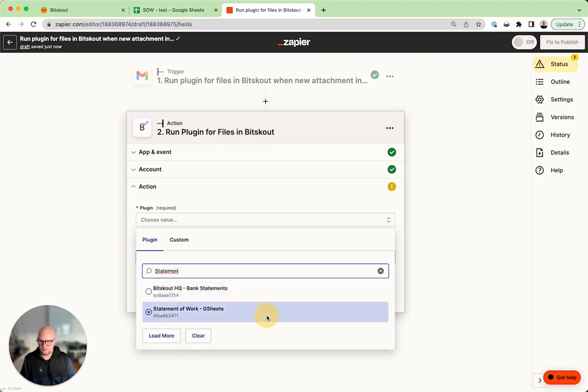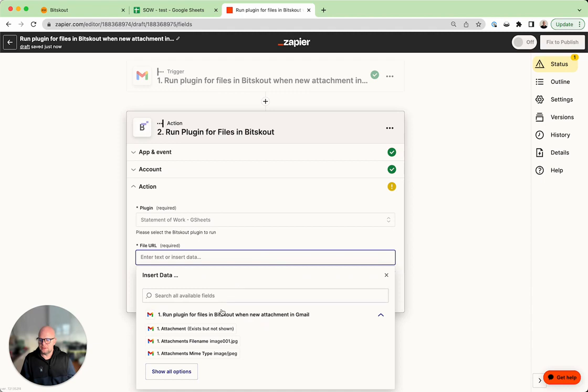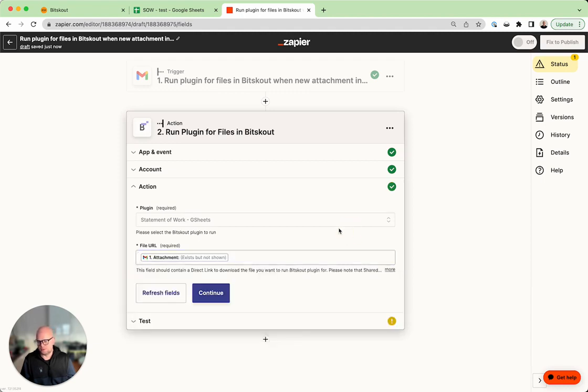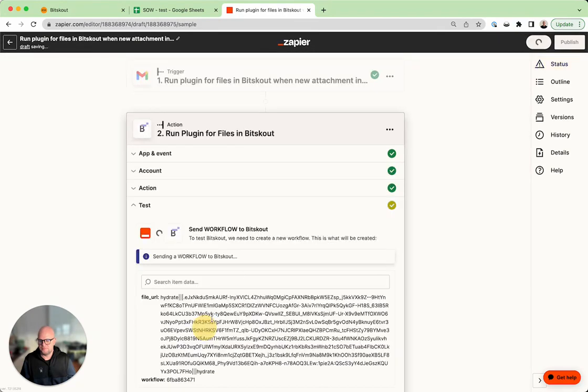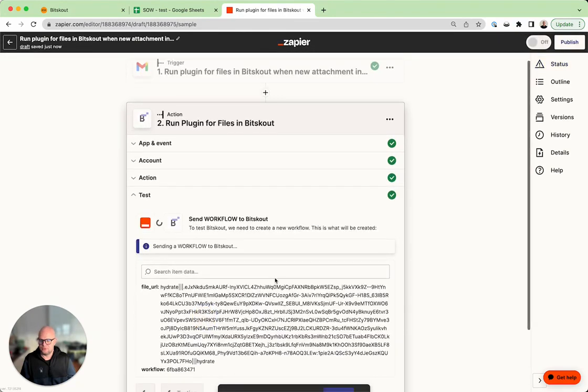In this case you don't specify URL, you specify the attachment because Zapier will prepare everything for BitScout. So let's run it. Okay.